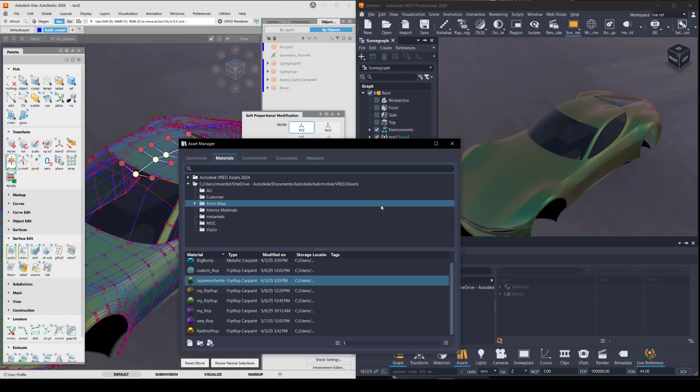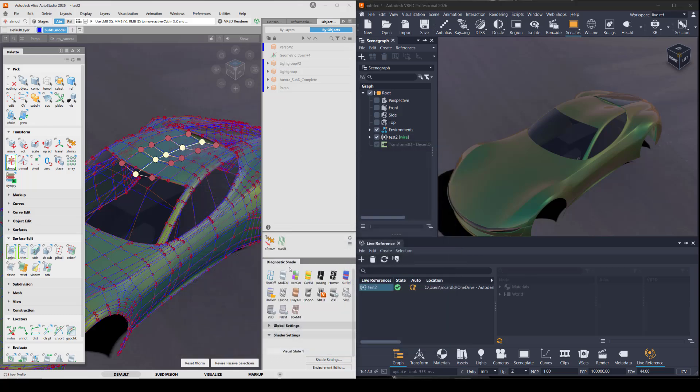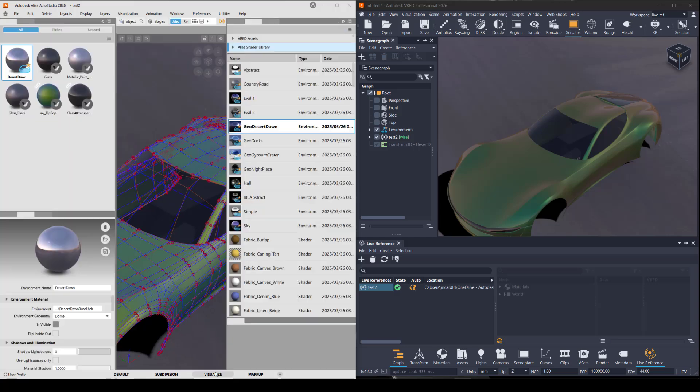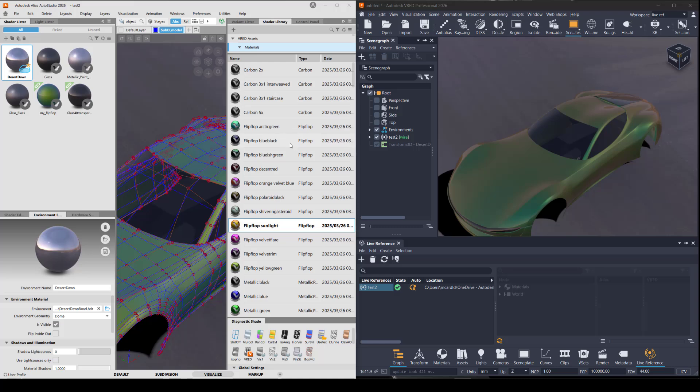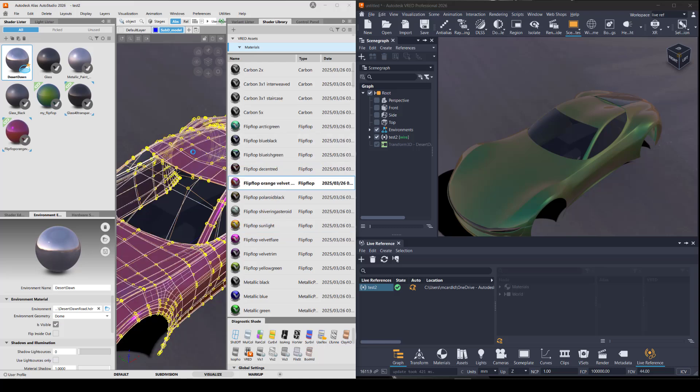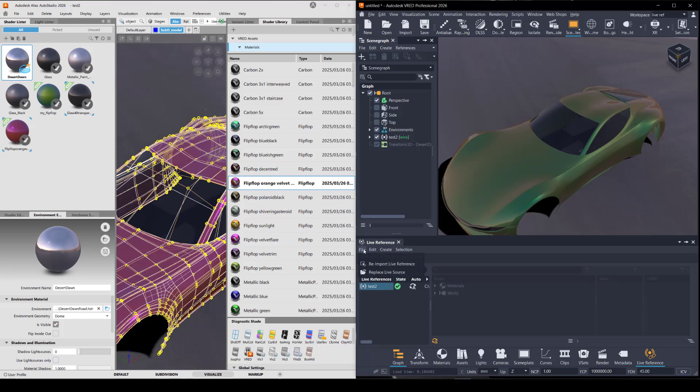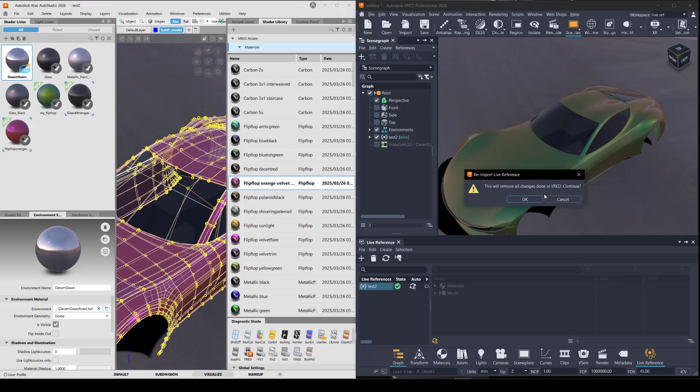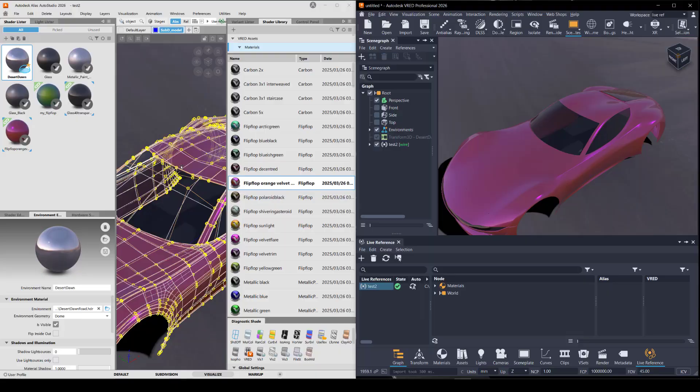So now if I go in VRED and try to change to a different material, going to my visualize workspace and in my VRED assets, I'll put on this flip-flop that's pink and you will not see this update in VRED. Unless you choose to revert any changes you did in VRED by going to file reimport live reference, which will undo all those changes that you did in VRED. And you'll be back to where you are with either the saved Alias file or the open live Alias file.